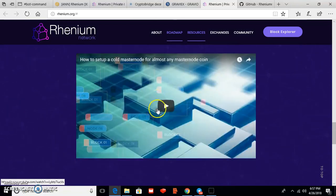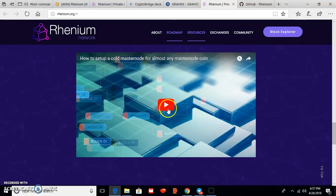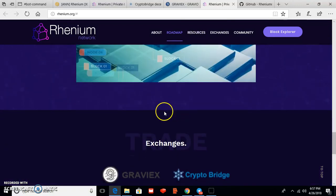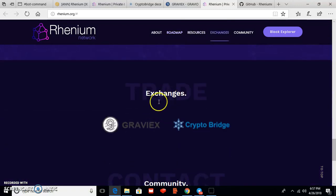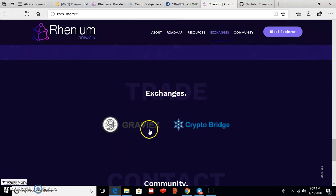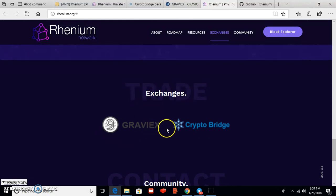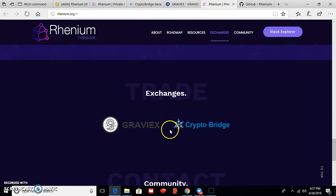And this is the resources. You can also watch this video and exchange. You can see now Graviex and Crypto Bridge. So this is the two exchanges that Rhenium is going to be listed very soon.